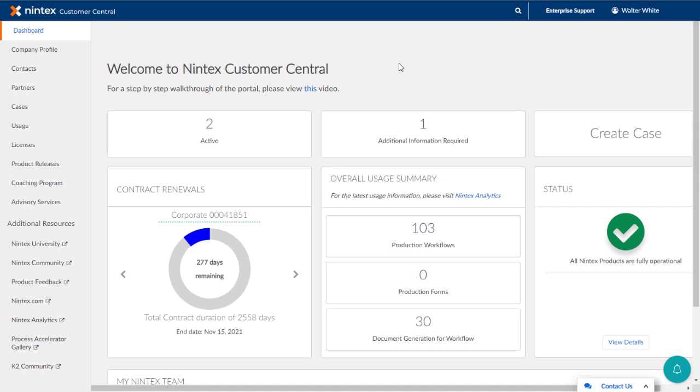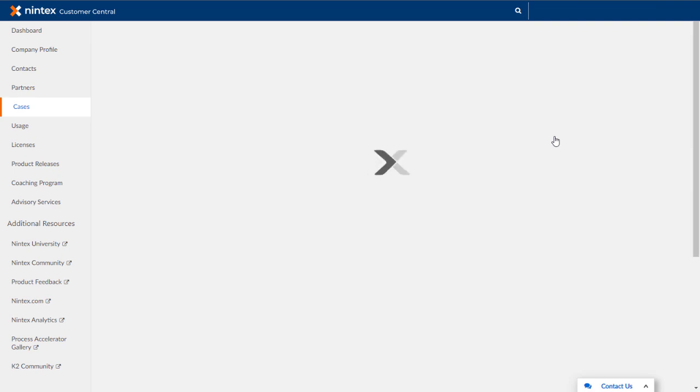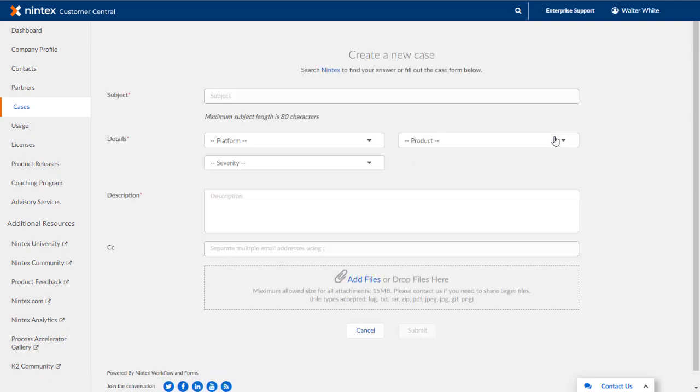Remember, you can always create a case quickly by clicking on the Create Case button from the Nintex Customer Central dashboard, so let's do that here. Then we can go down to the Cases area and look around to see how to manage the cases for your organization.